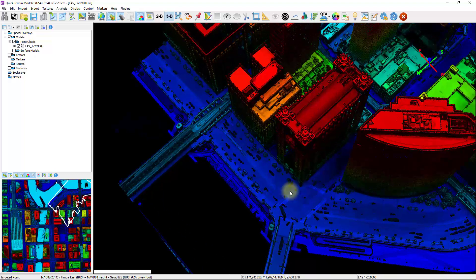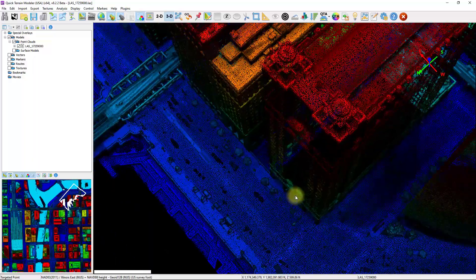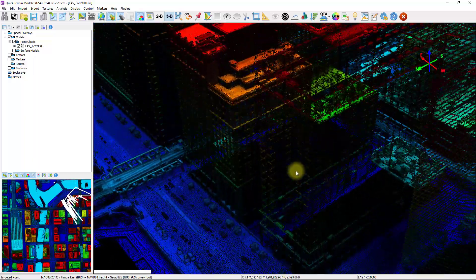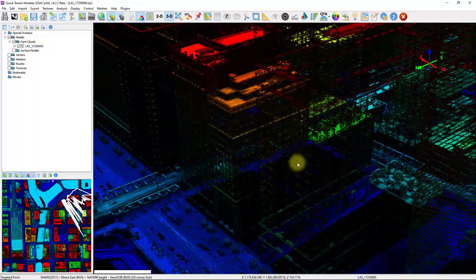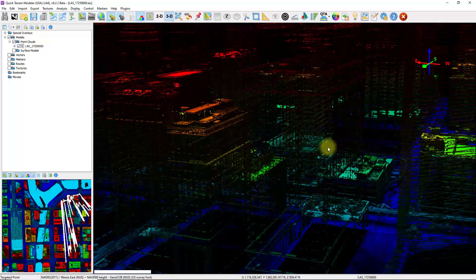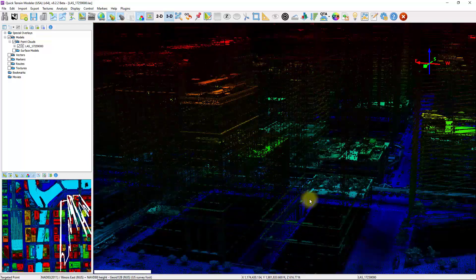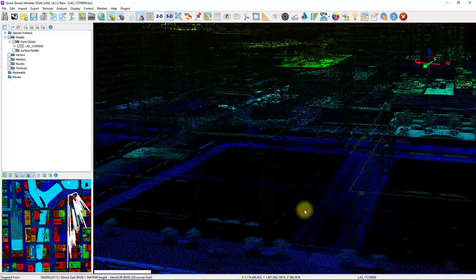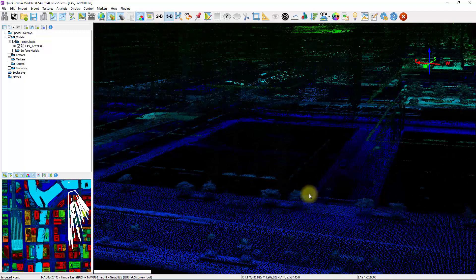However, as we start to get down towards ground level, we can start to see some deficiencies. We're just not getting good data along the sides of these buildings, and it continues to get worse as we get down towards ground level.